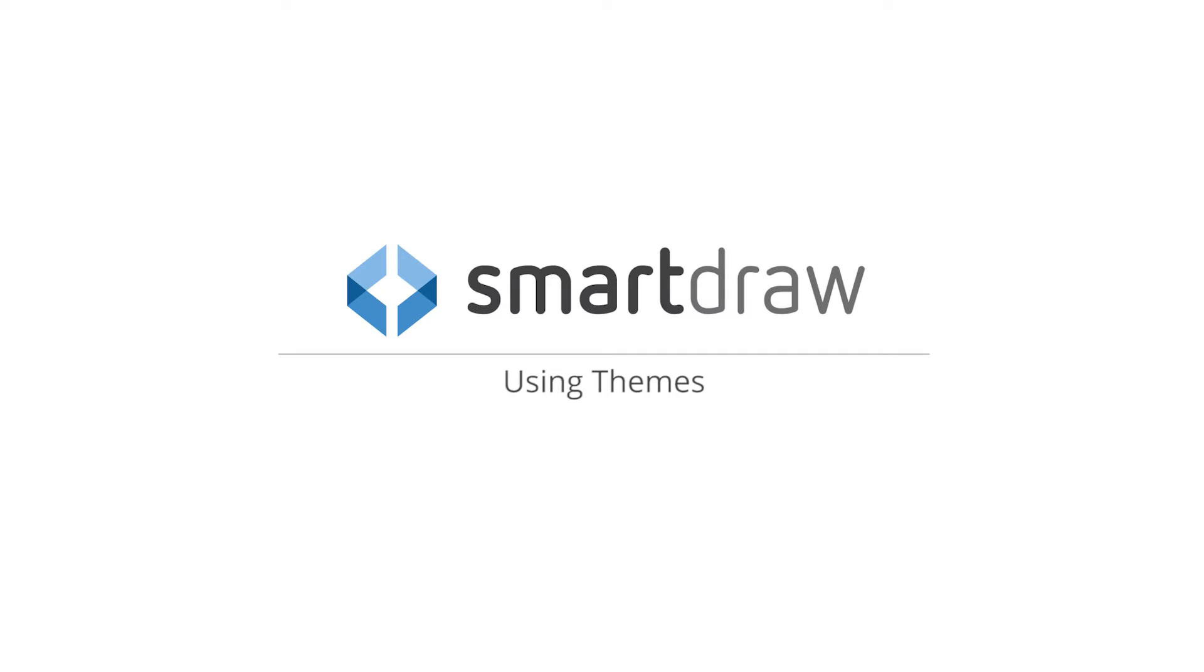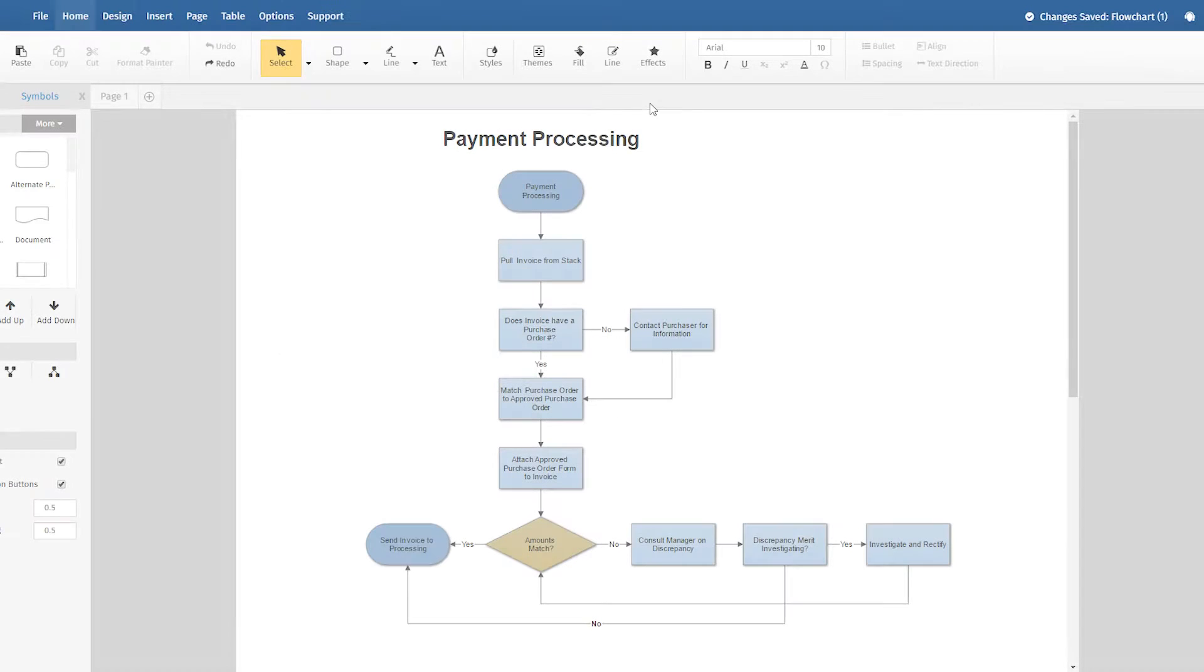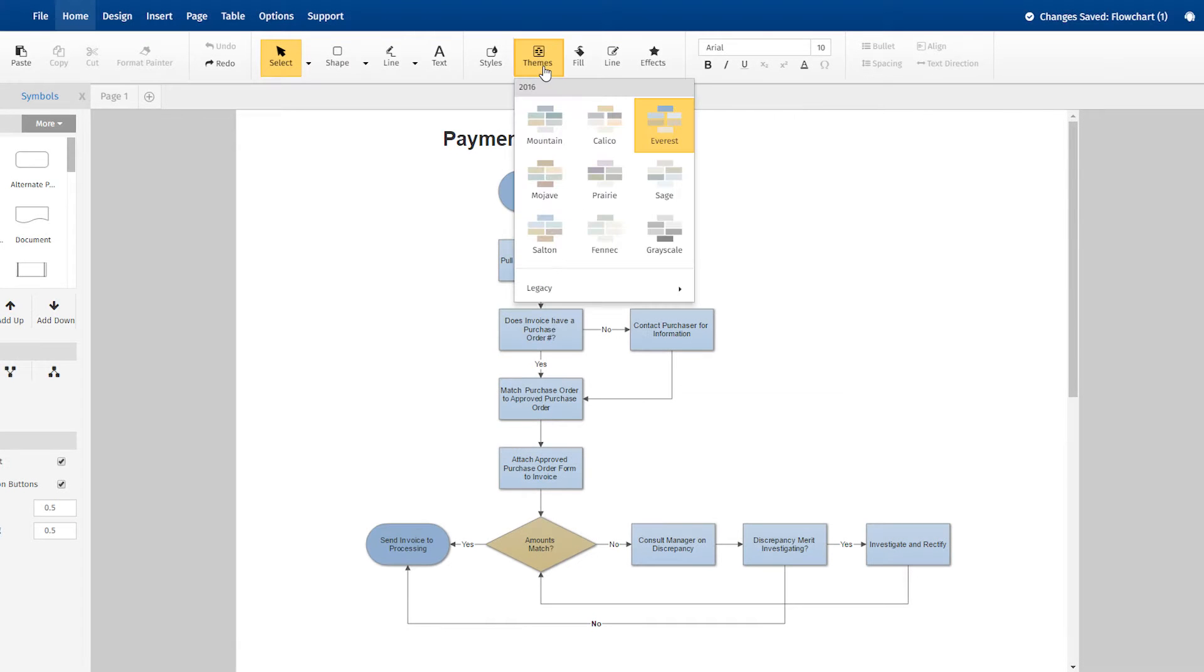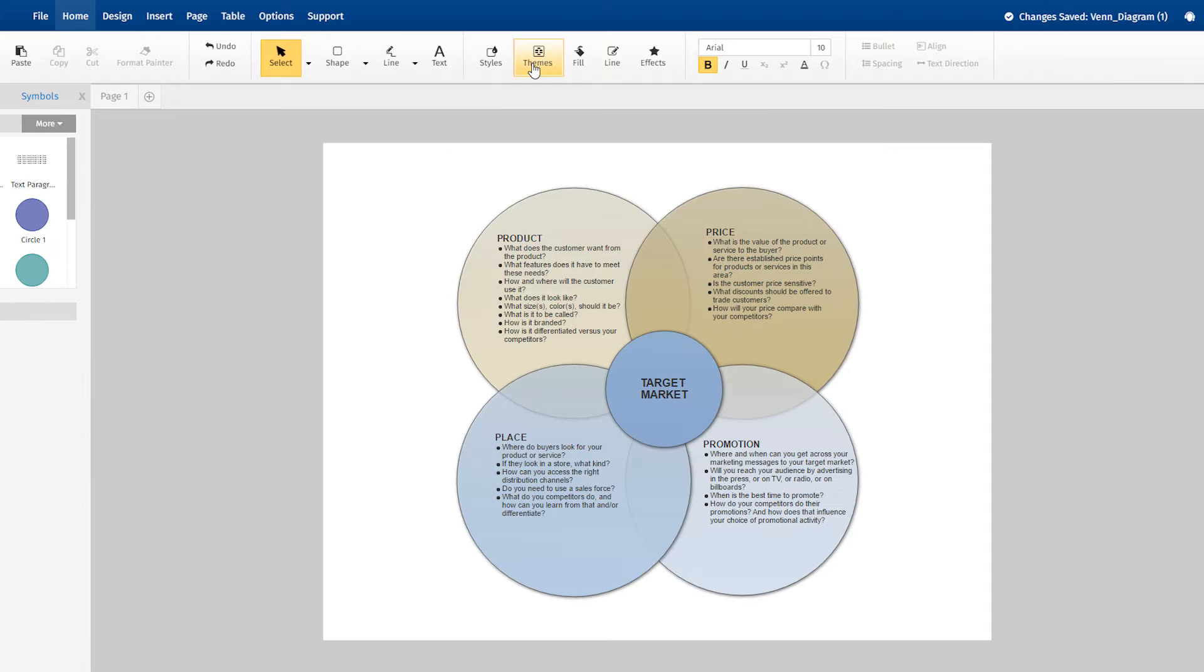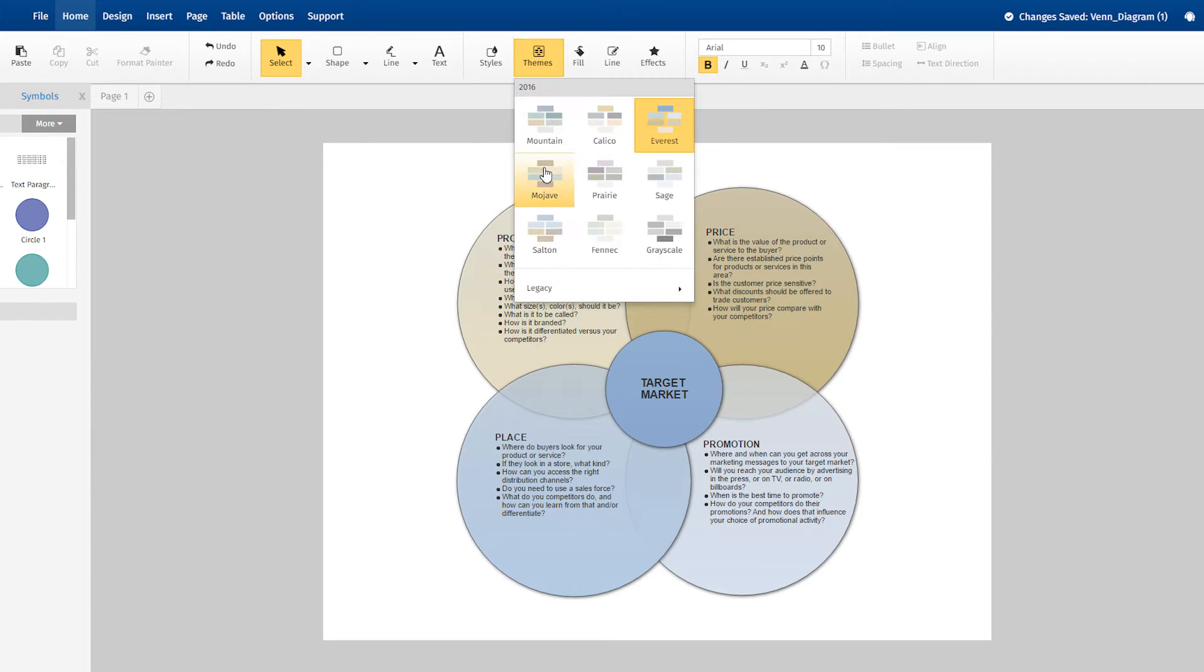SmartDraw includes a number of artist-designed themes you can apply with a single click to any diagram for a professional finish.